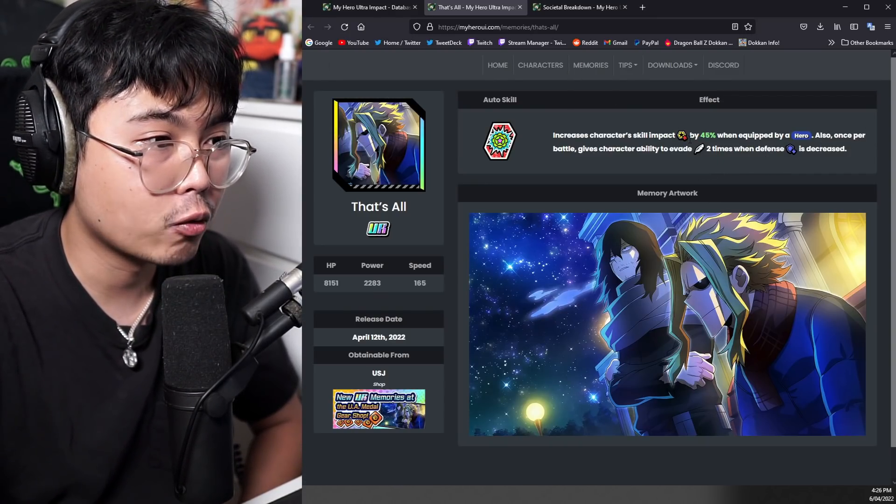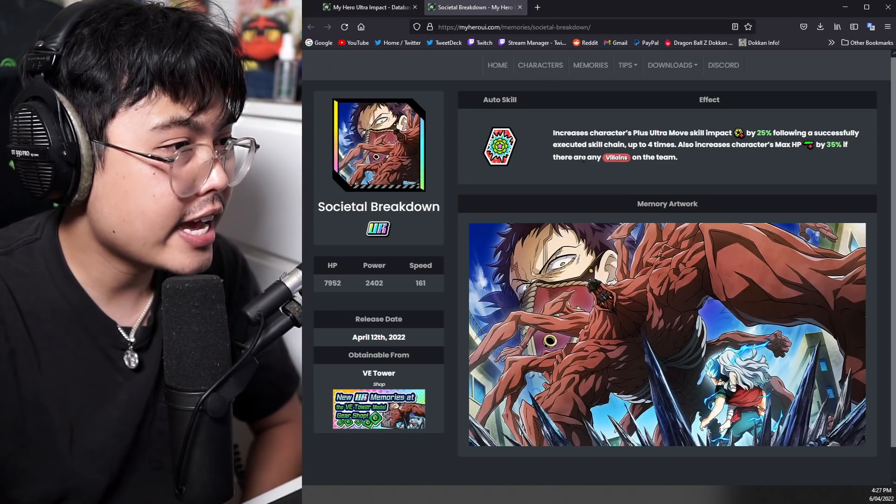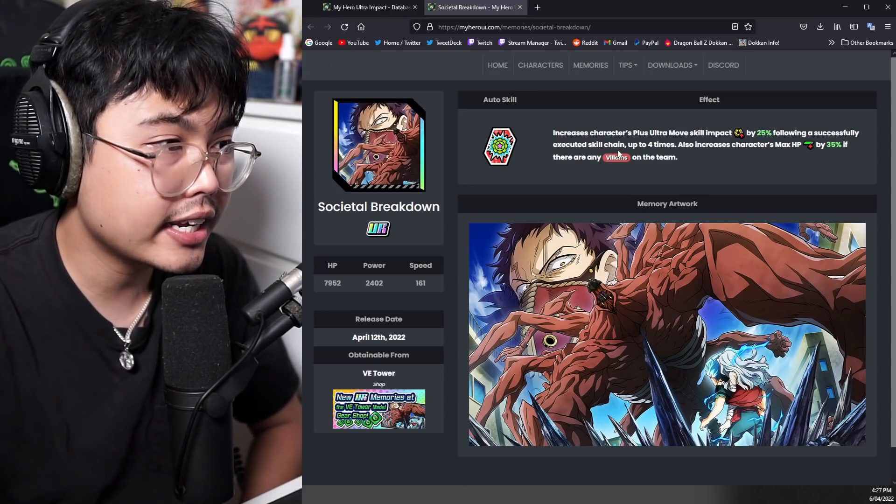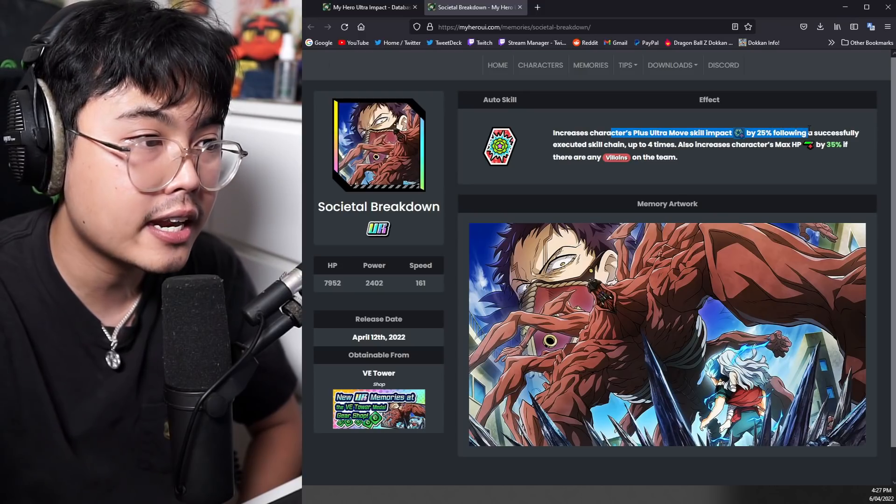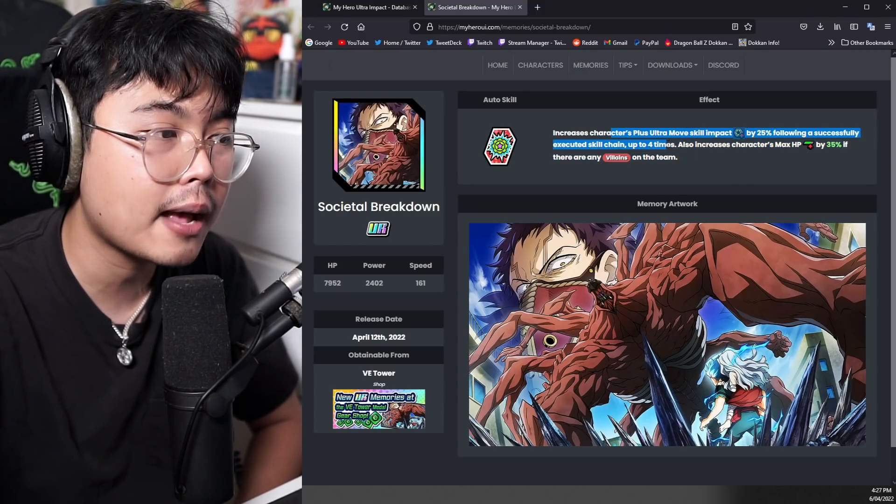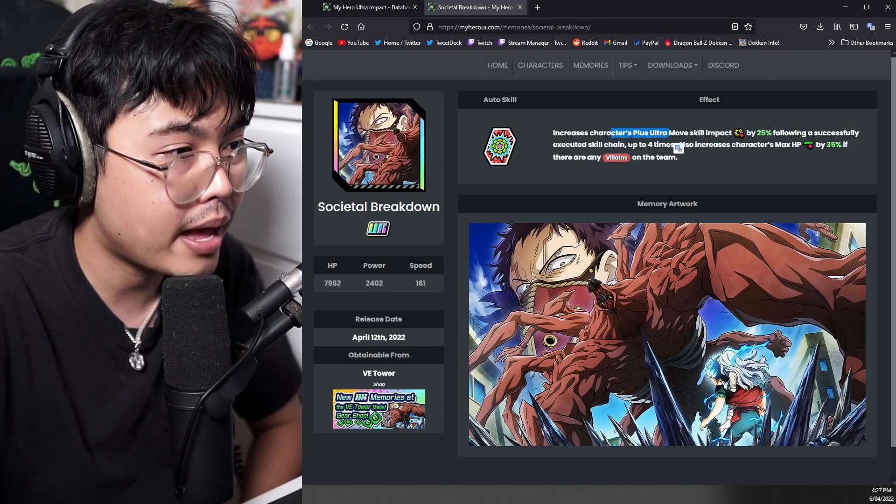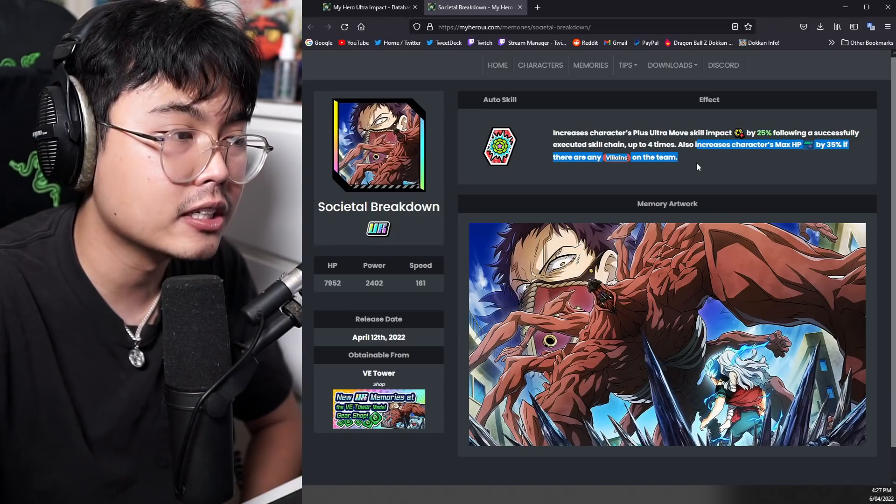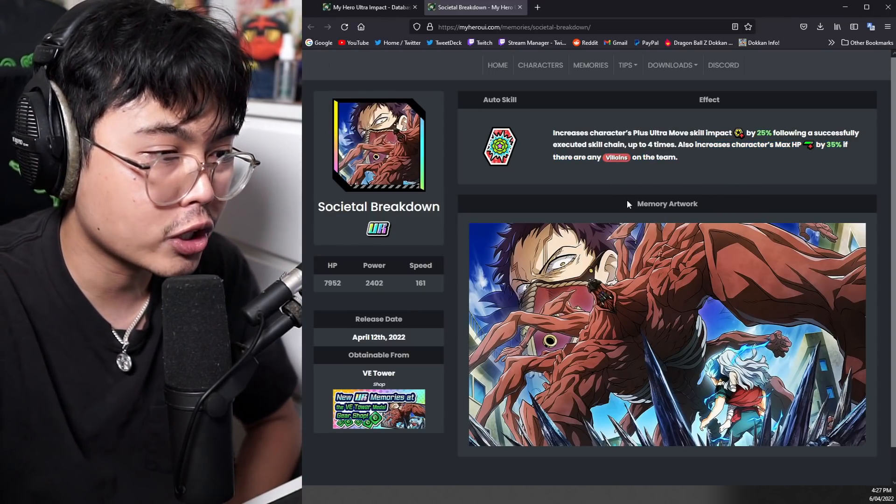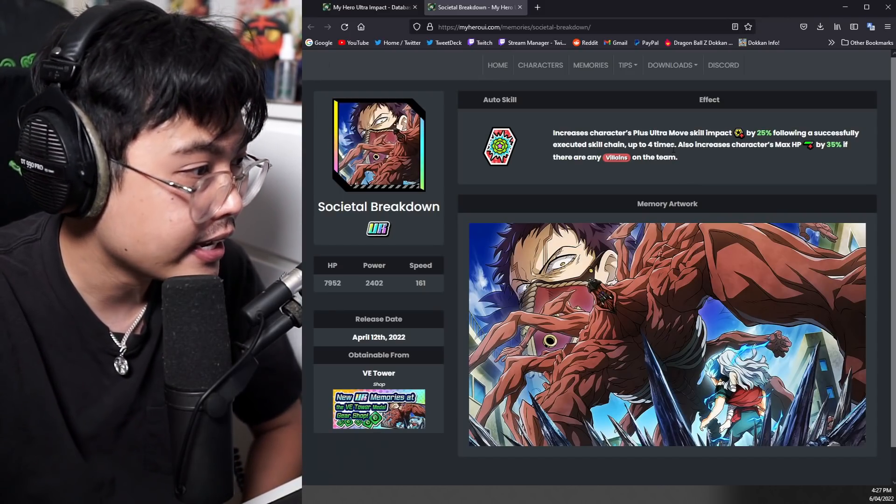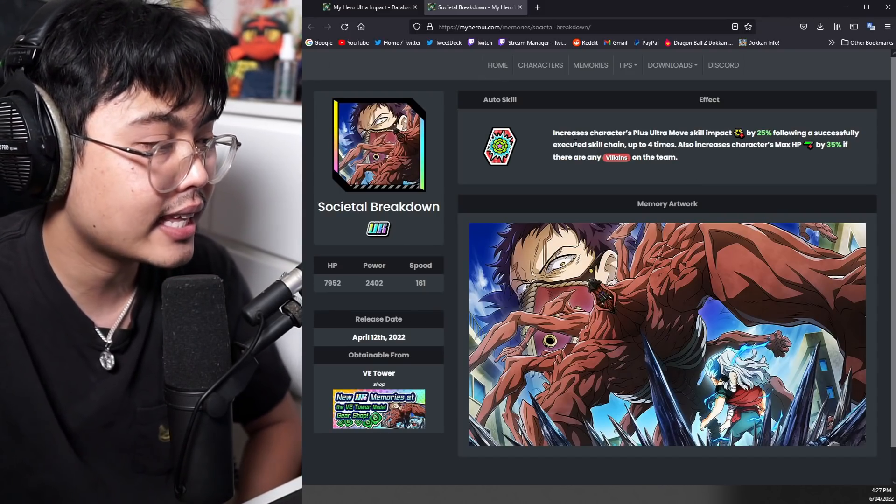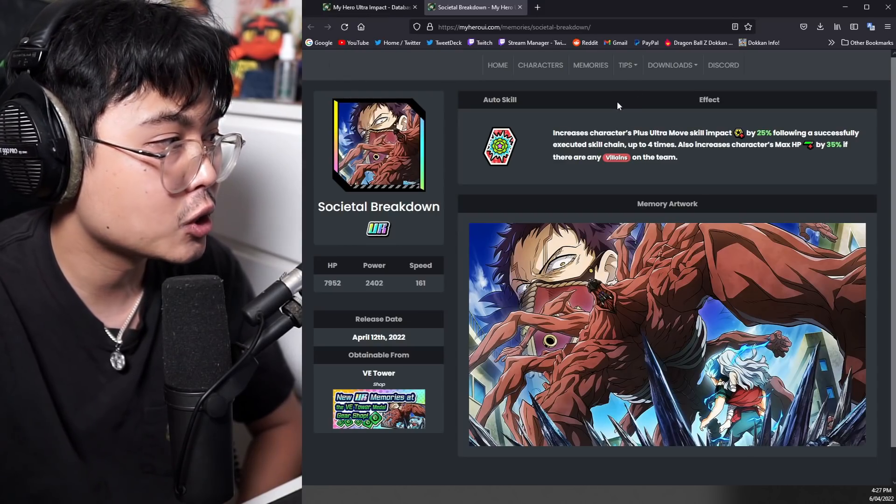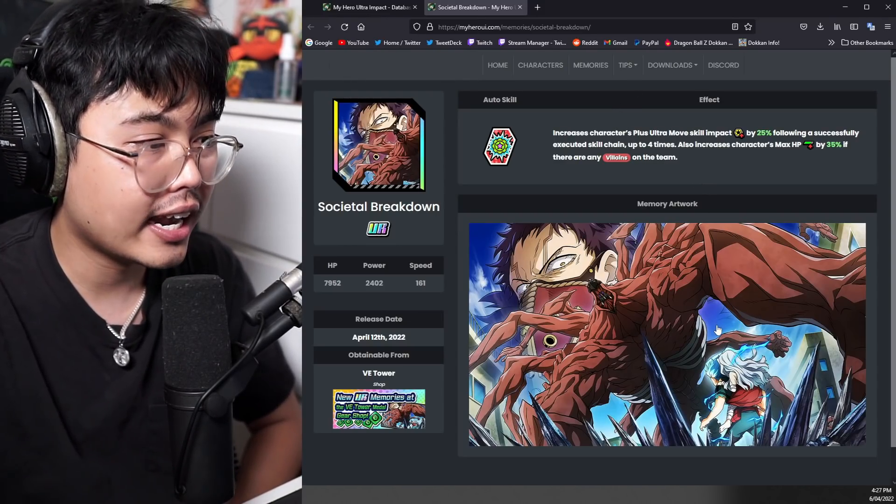And then the VE Tower one is an increased plus ultra move skill impact by 25% following a successful skill chain up to four times. So this is a technical hit memory. Also increases character's max HP. If there are any villains on the team, this is a pretty good memory as well. Very easy restriction and good for VE Tower essentially, if you need that technical hit bonus. Doesn't give crit rate or anything like that, but still pretty decent. So I'm liking that and very good art as well.